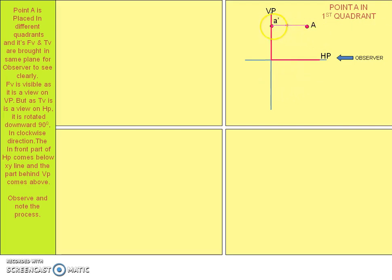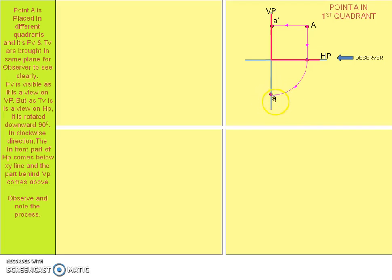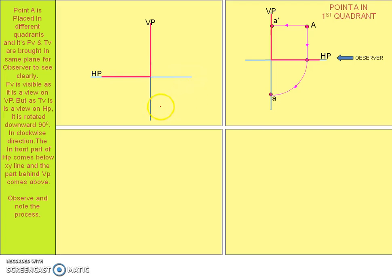The front view will not be changing because VP we are not rotating — we are only rotating HP in the clockwise direction, 90 degrees downwards. Now we are seeing A', that means the front view is here, and we are getting the top view here after rotating. We write the top view as small 'a' because the notation for the top view is the small letter. In the second quadrant, we have to rotate HP 90 degrees downwards, and this side will go up.